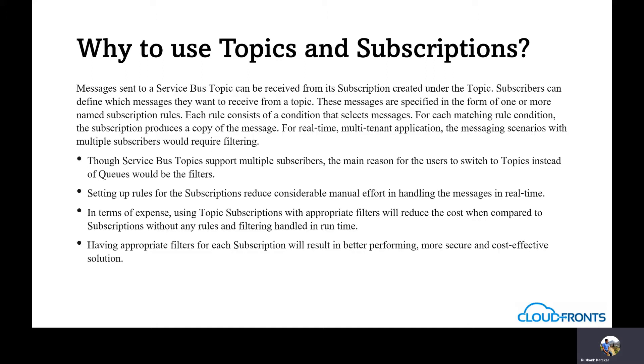Each rule consists of a condition that selects messages. For each matching rule, the subscription produces a copy of the message. For real time multi-tenant applications, the messaging scenarios with multiple subscribers would require filtering.